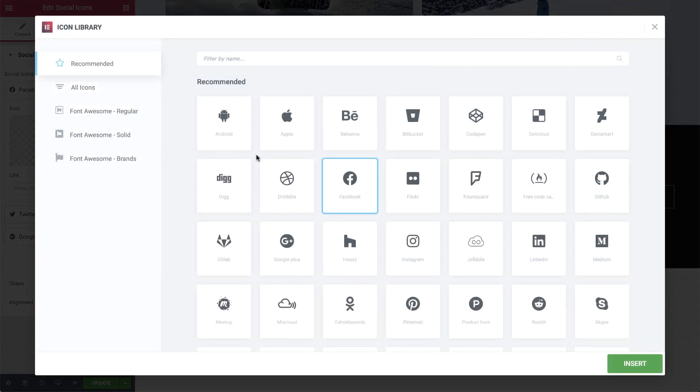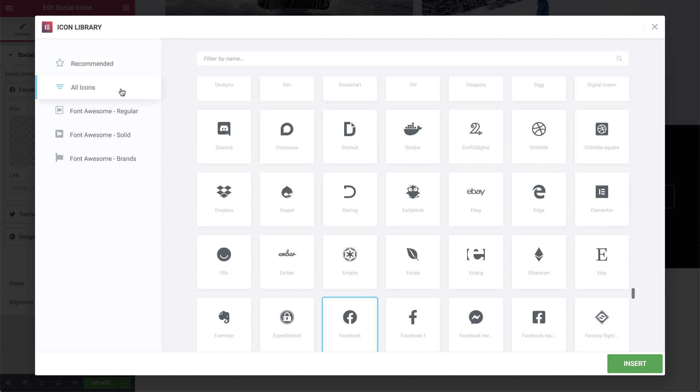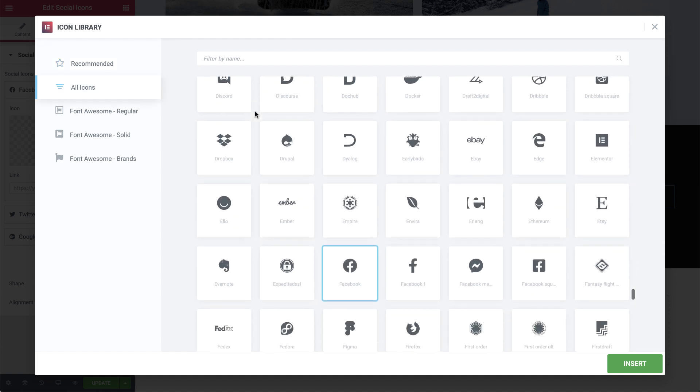Icons that are relevant to the widget you're currently using will automatically be displayed in the Recommended section. But if you prefer, you can browse through the entire library to pick your desired icon.